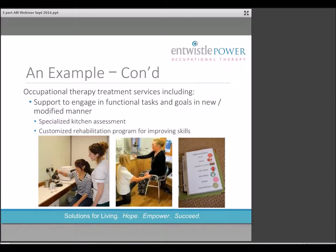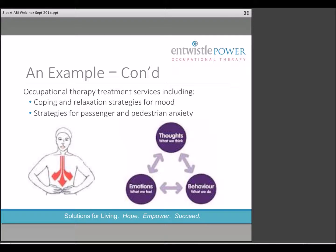These strategies allowed the client to be successful with cooking again. Due to memory deficit, throughout treatment a recipe book was created to organize recipes with picture cues. Finally the OT role also included incorporating coping and relaxation strategies for the client's anxiety, particularly as it related to traveling as a passenger and walking as a pedestrian. Specifically deep breathing, use of distraction, and positive mantras. These strategies were practiced in session with the OT.